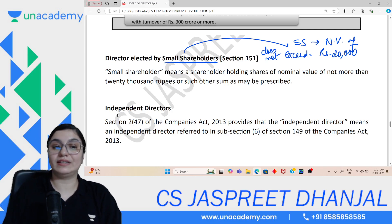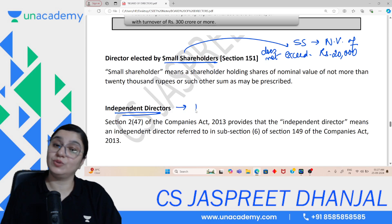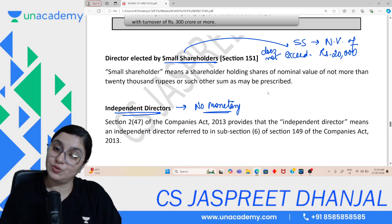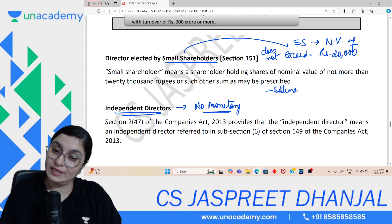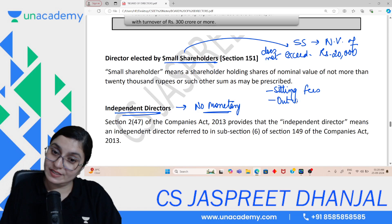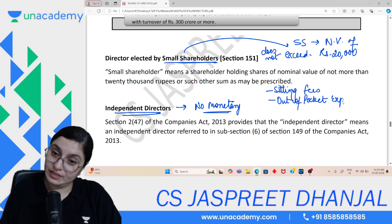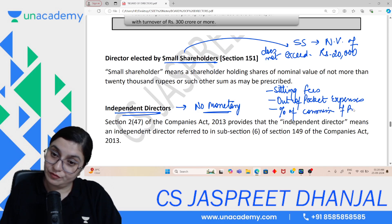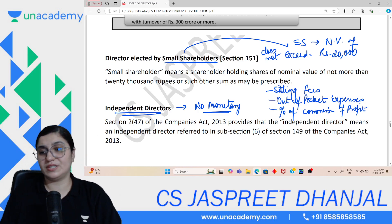Independent Directors — an independent director is one who has no monetary interest in the company. As explained in the detailed videos, his only interest is in his sitting fees, out-of-pocket expenses, and a percentage of profit/commission. Apart from that, he has no other interest.